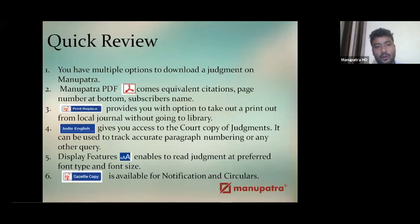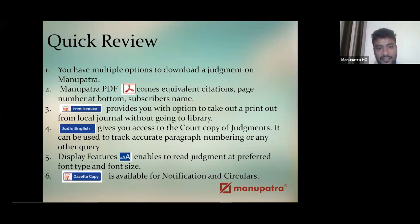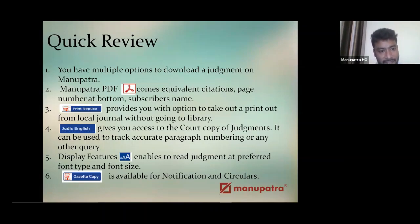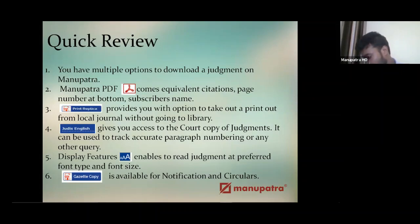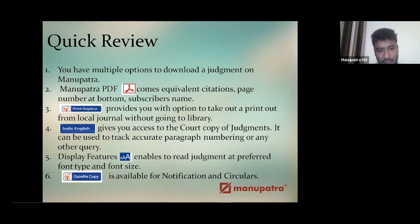Let's do a quick review of what we've learned in this session. There are multiple options in Manupatra to download or save a judgment: PDF button for PDF format with equivalent citations and subscriber name; print replica for scanned copies from different journals; Judas English copy — the court or source copy; and display settings for changing formatting, font, or spacing of the judgment.